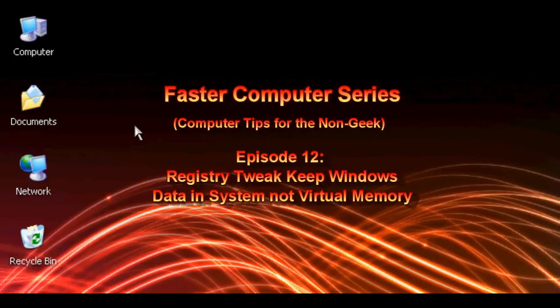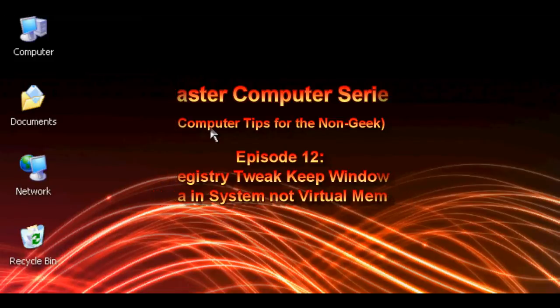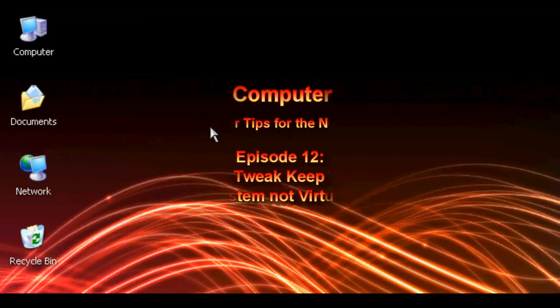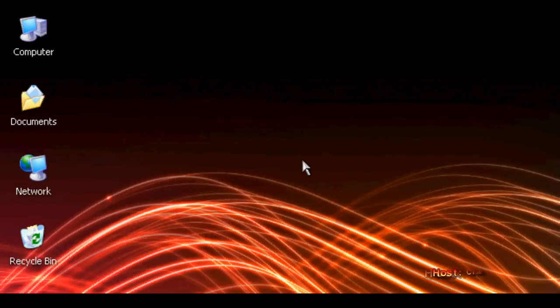We're doing more registry tweaks today. We're going to keep Windows operating data in the main memory. For those of you who have more than 256 megabytes of memory on your Windows XP machine, this is something you're definitely going to want to do.